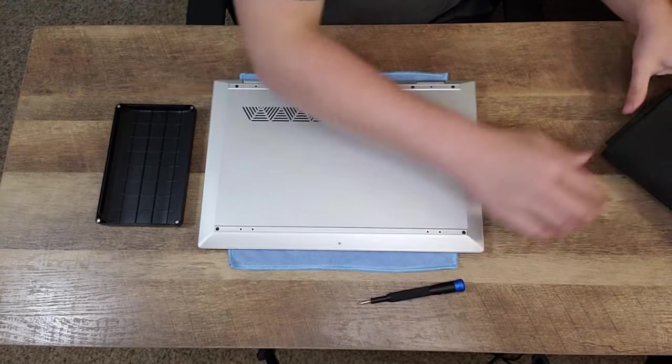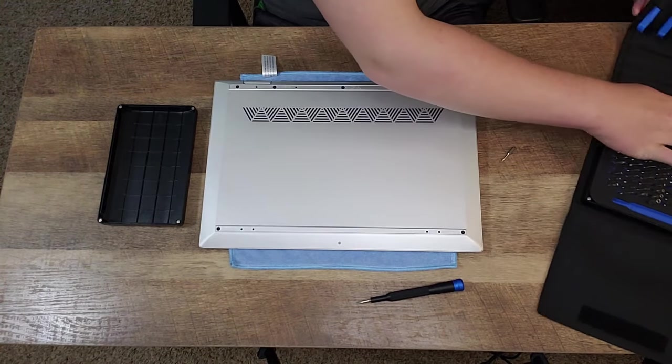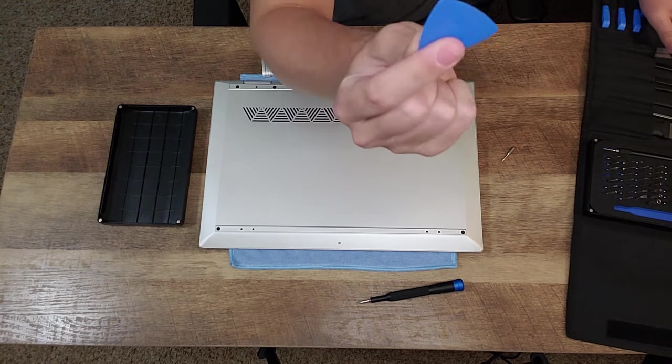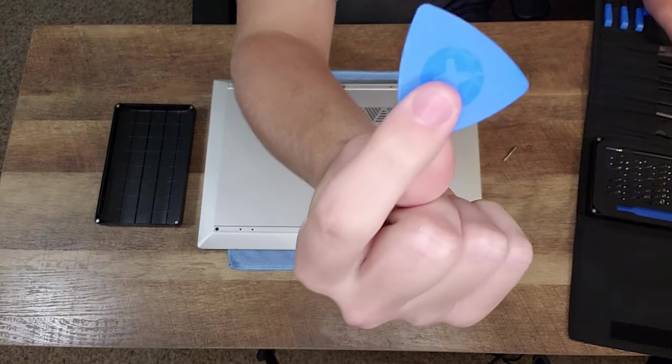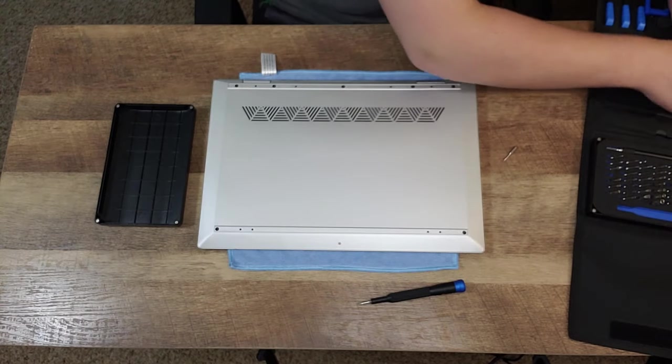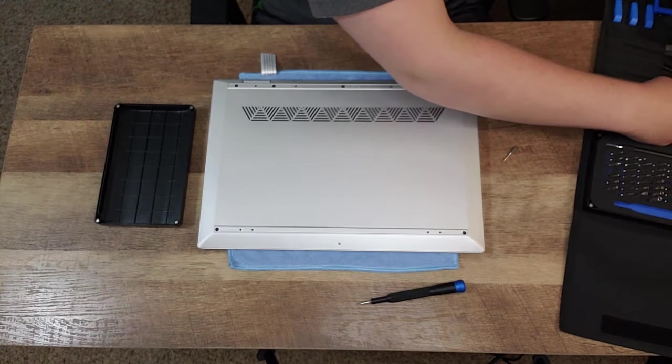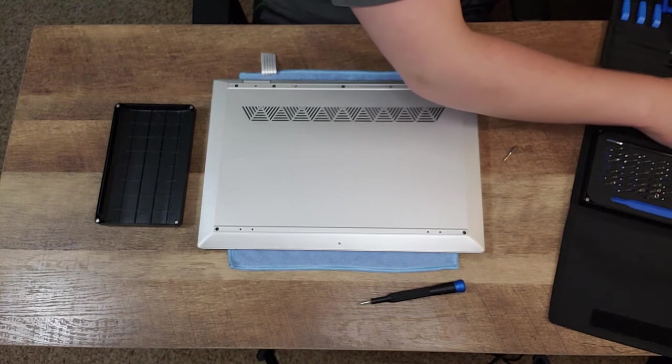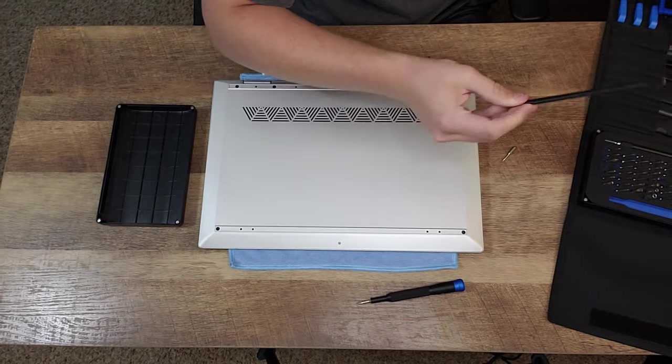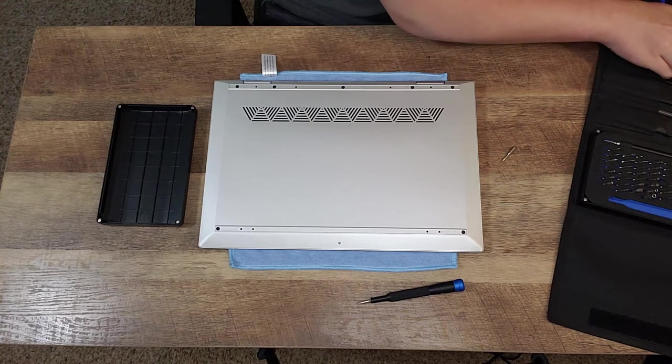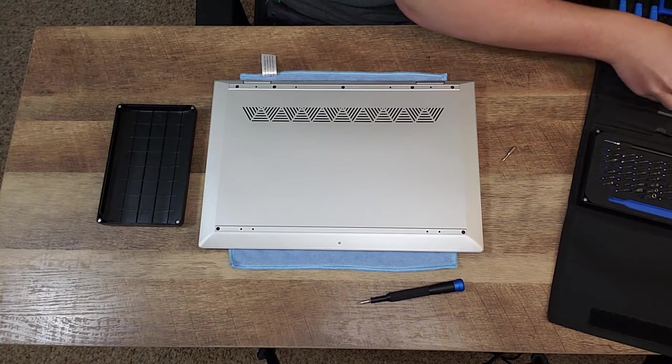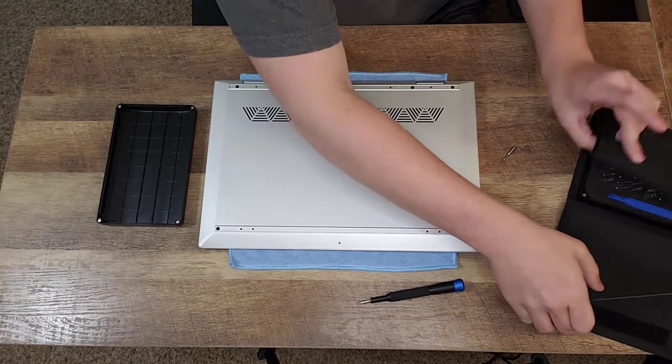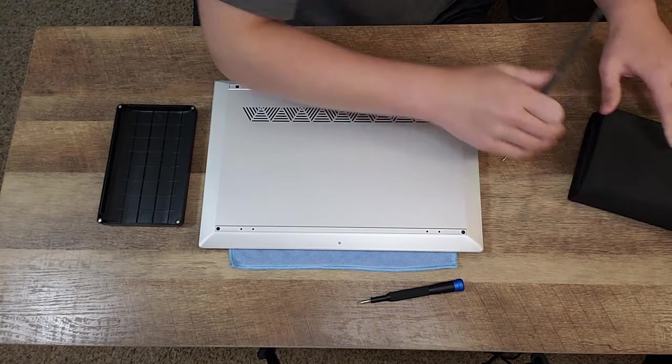Also, you will need some kind of a prying pick. I do recommend using something plastic, like one of these guitar picks from the iFixit ProTech Toolkit or, like what I'm going to be using, the little plastic spudger prying end from the iFixit ProTech Toolkit. So you could pretty much use whatever suits you, whatever works the best, and whatever does not scratch the outer casing of the laptop.